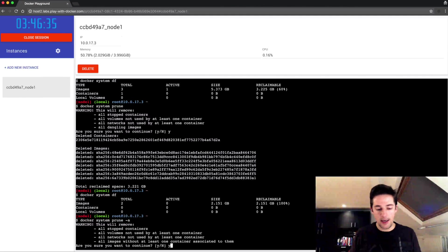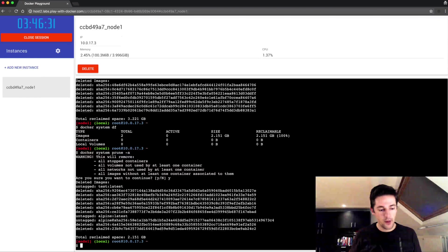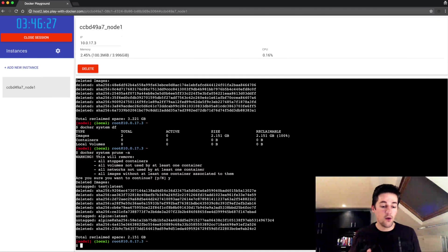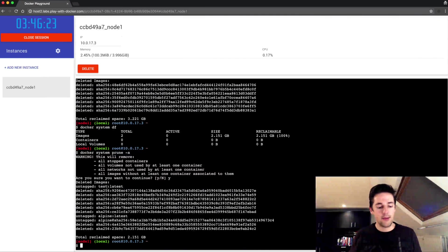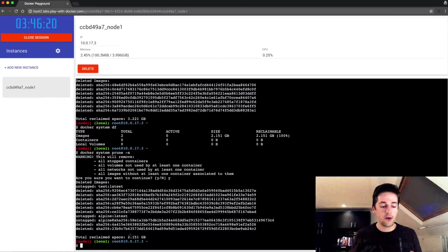So no containers cleaned up, but all images that had no container, and since I don't have any containers in my system anymore all images were cleaned up and two gigabytes was reclaimed.